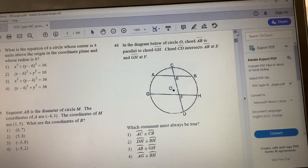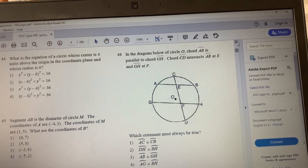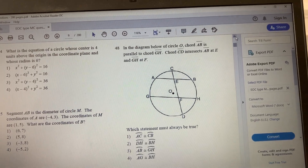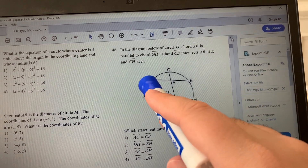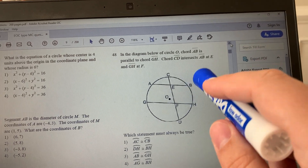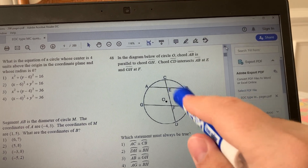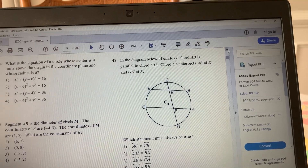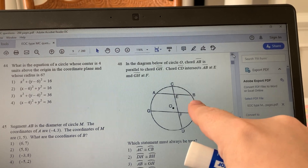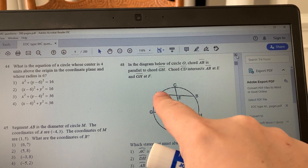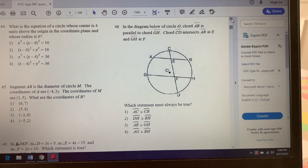Since those chords are parallel, it's roughly the same idea as two tangent lines from the same external point: two parallel lines are the same distance apart everywhere. Even though it's curved — remember a circle is even, not oval — the arc AG and arc BH cover the same distance. So arc AG is congruent to arc BH, which is answer choice 4.